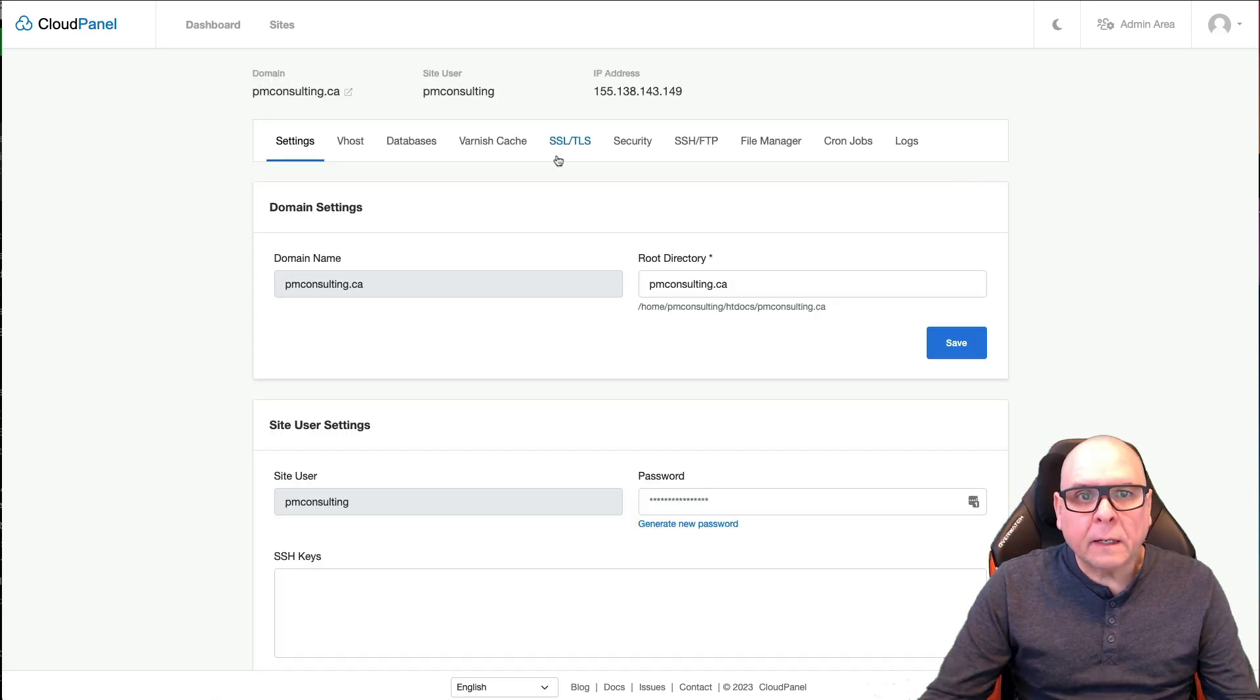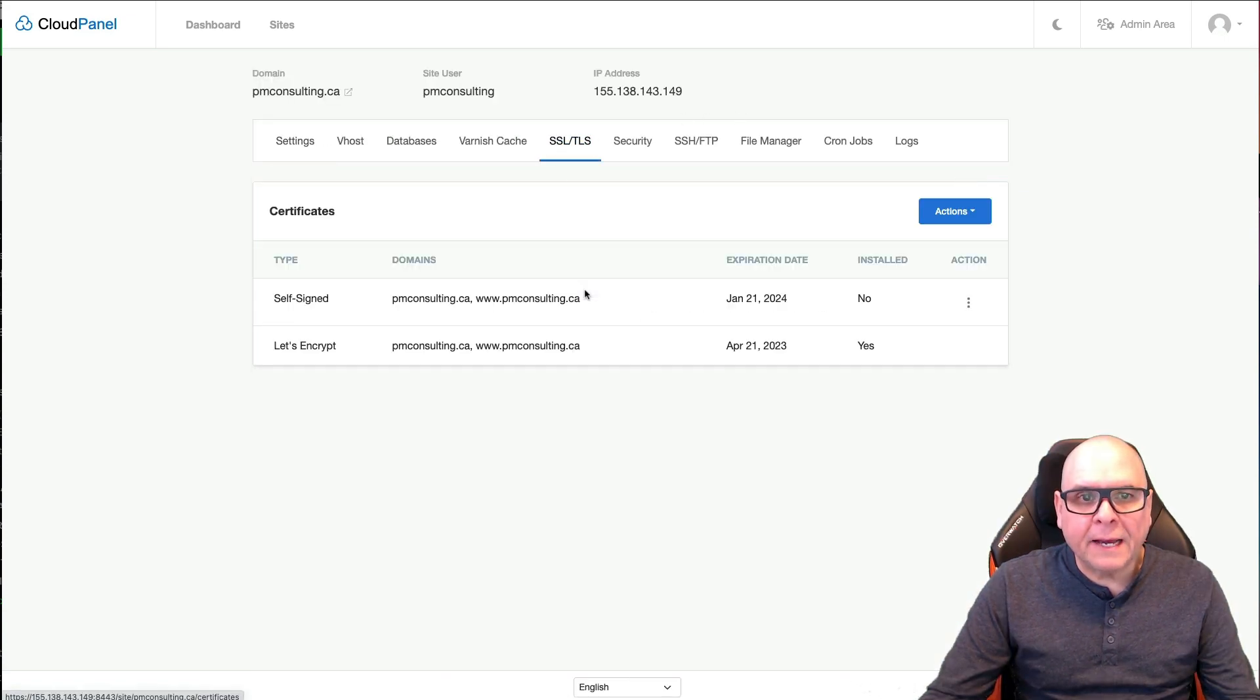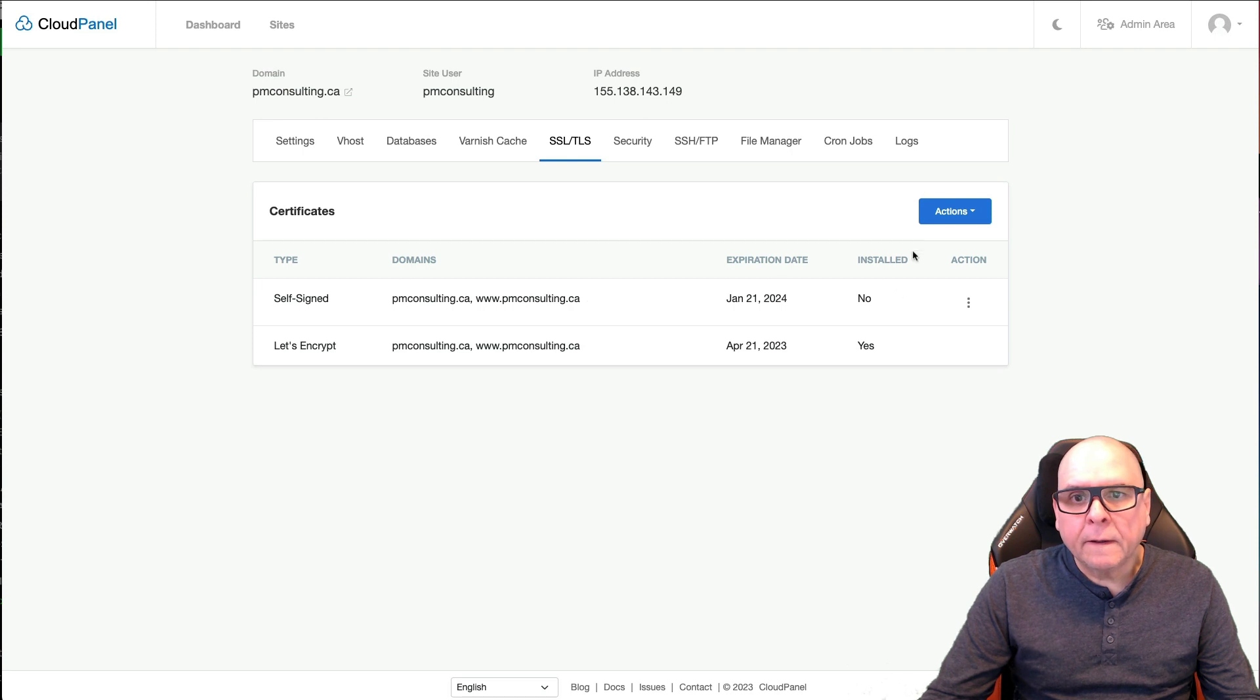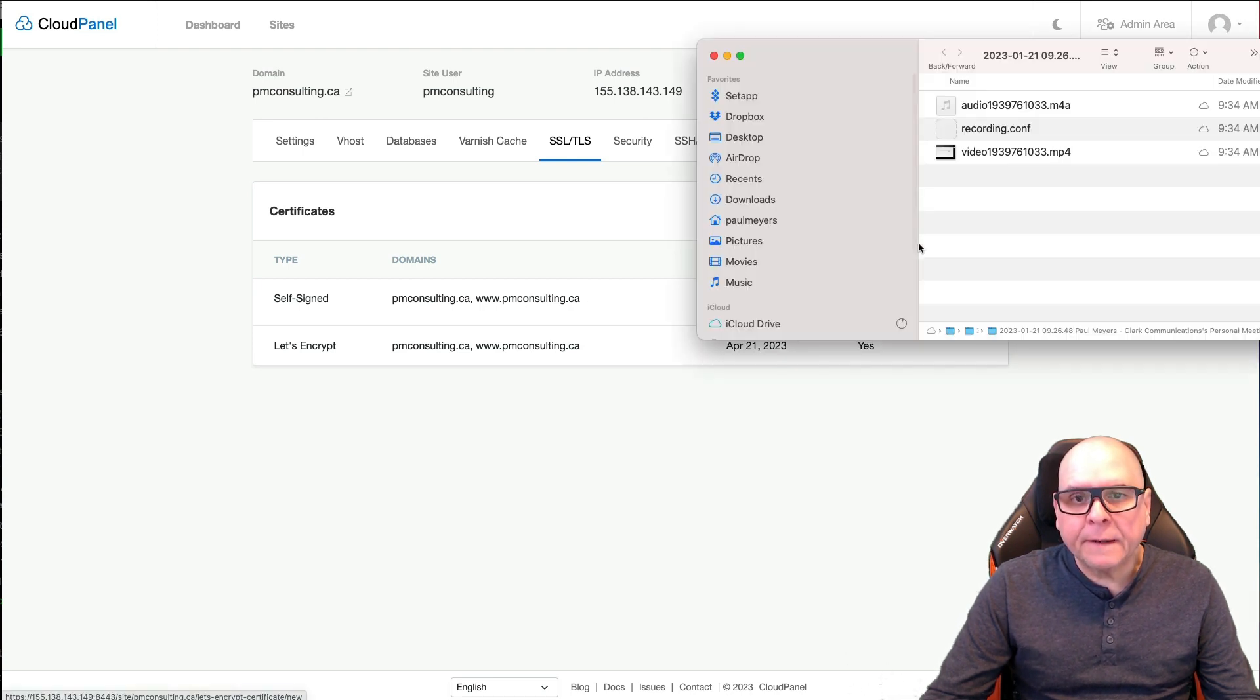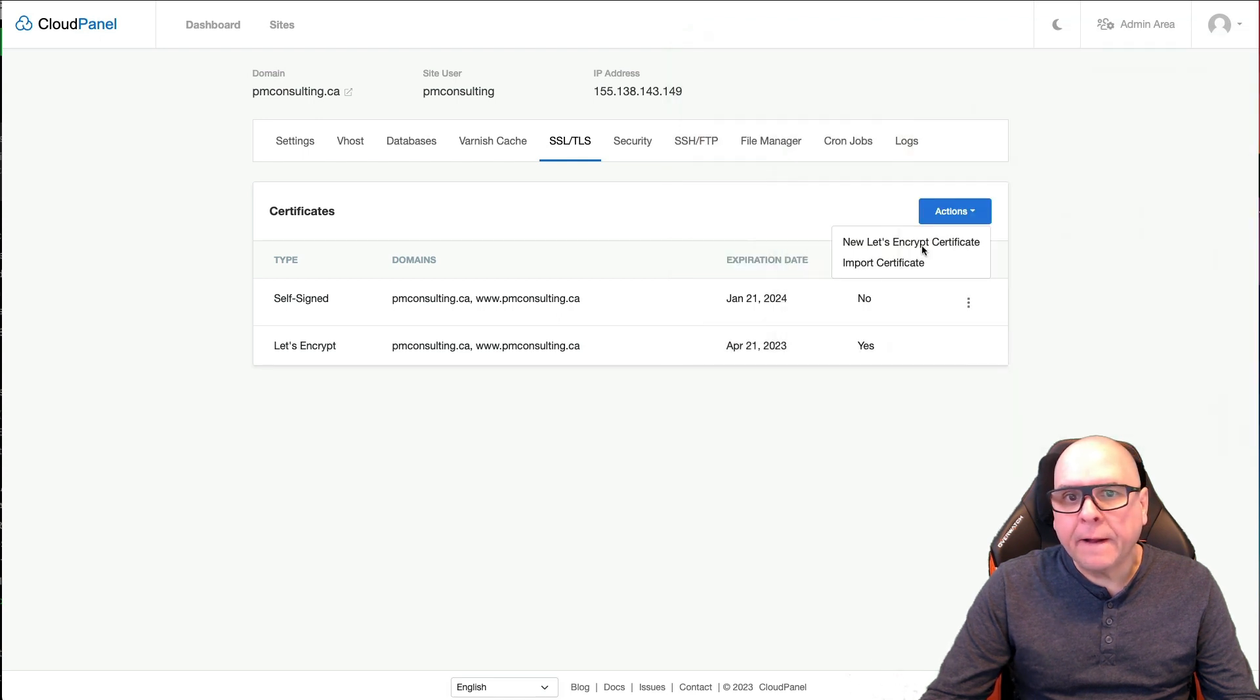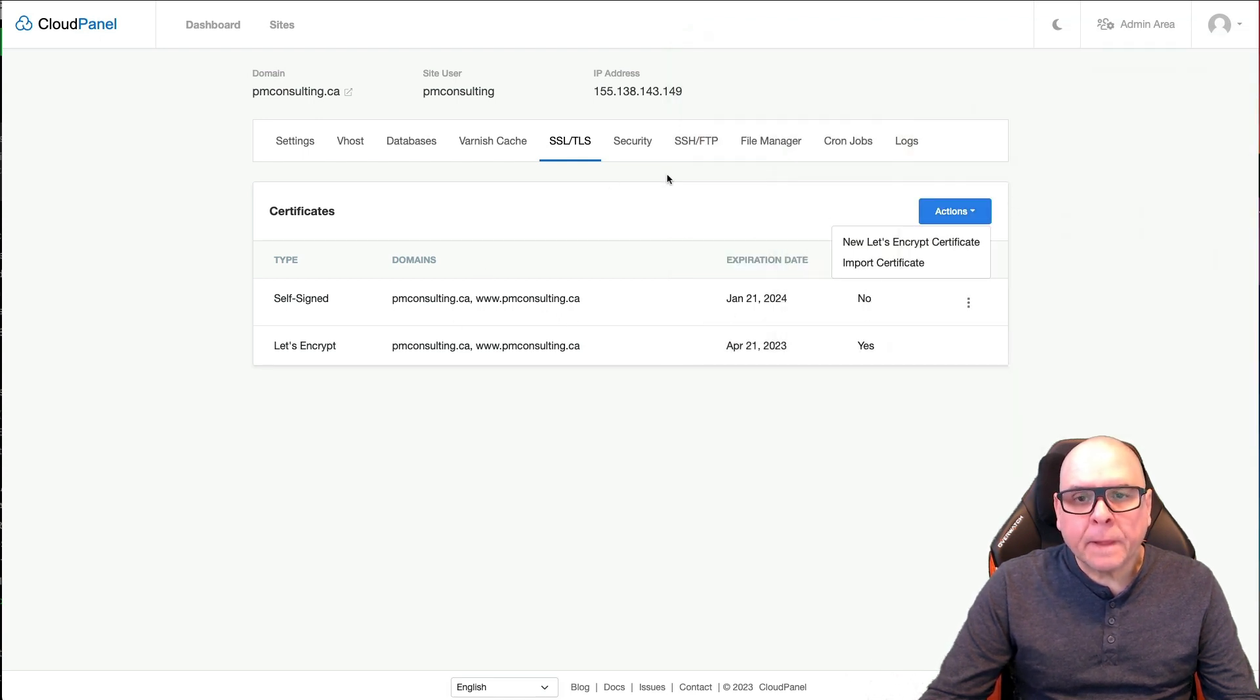Now we can just literally, what my error was, you have to go into the SSL, choose actions and choose new Let's Encrypt. I've already done it here. So I don't have to do it now.